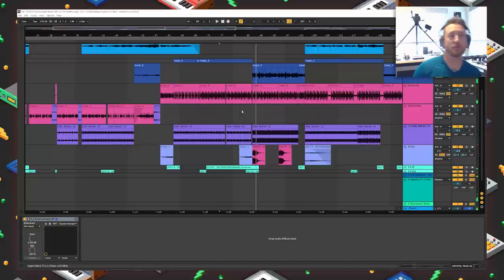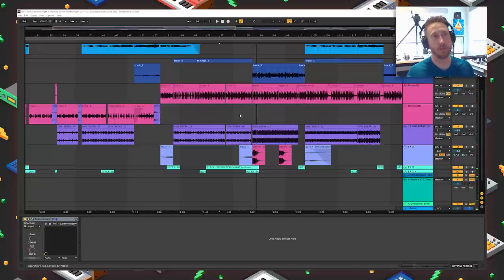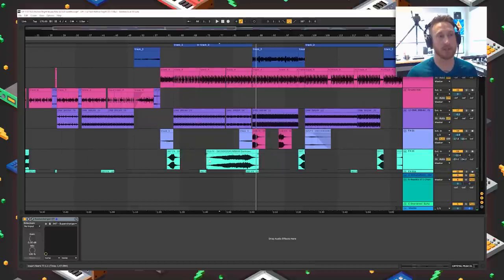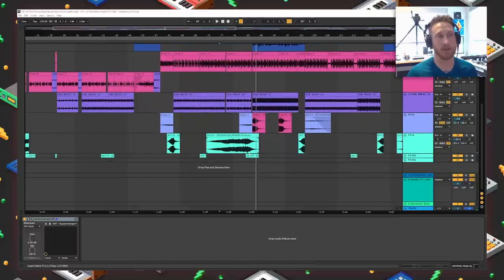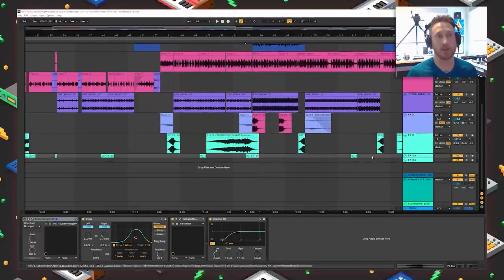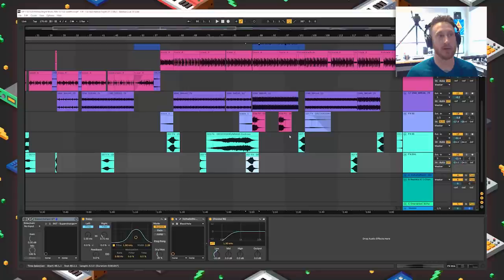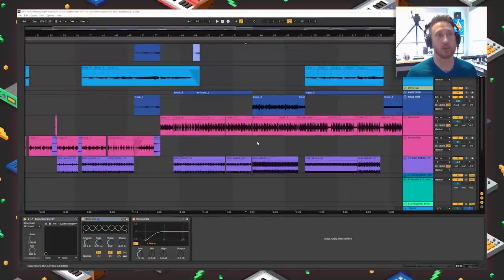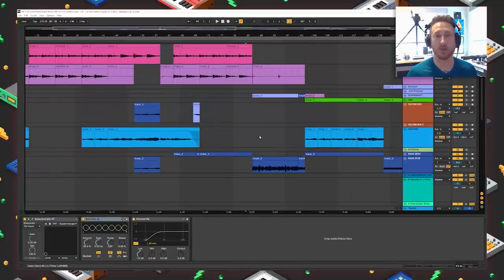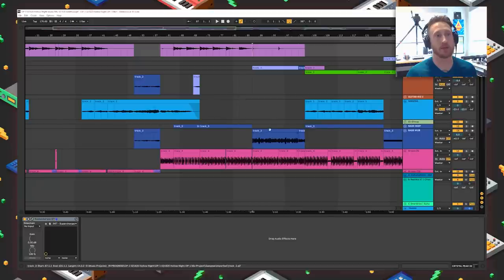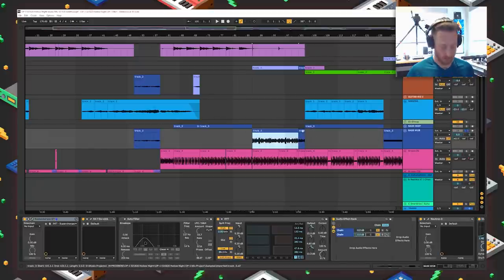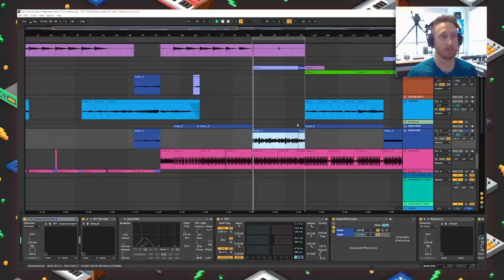So then we get into the first instance of the big neuro wub things. You can hear that we have a big riser that is leading up to this whole section and then another riser and then another riser. So we're really trying to get the listener to understand that we're moving towards something different here. In this section, we have these big wubby bass lines. Let's go ahead and solo those and take a listen and we'll talk about what's going on there.